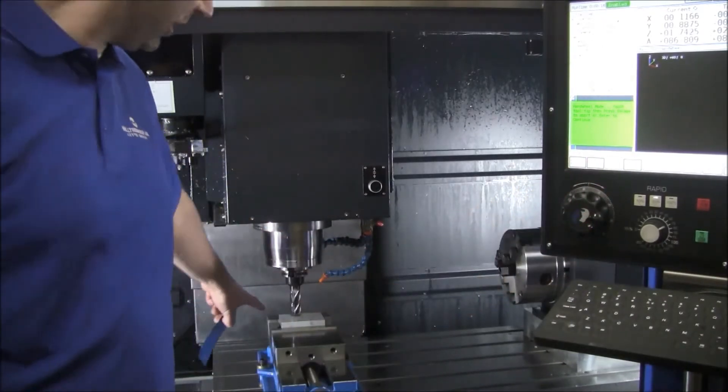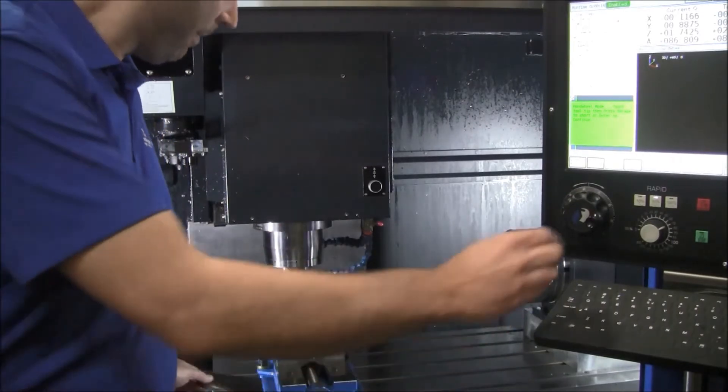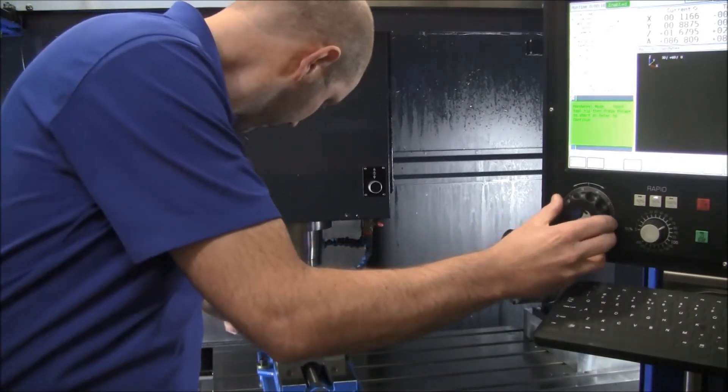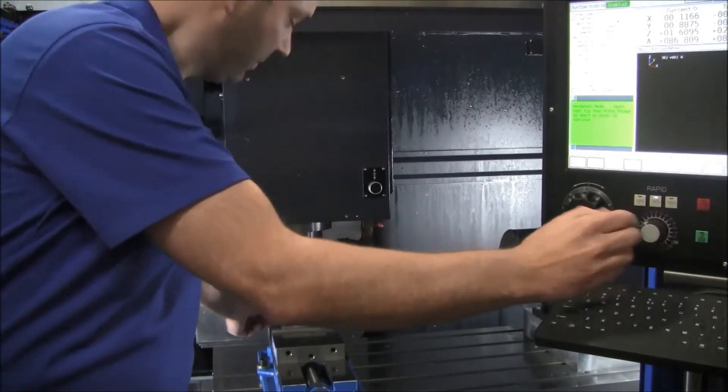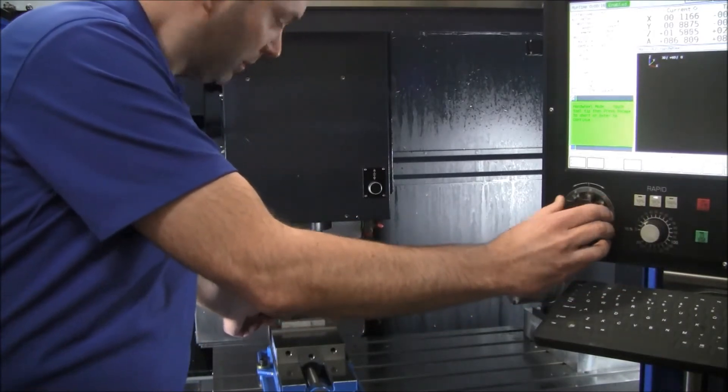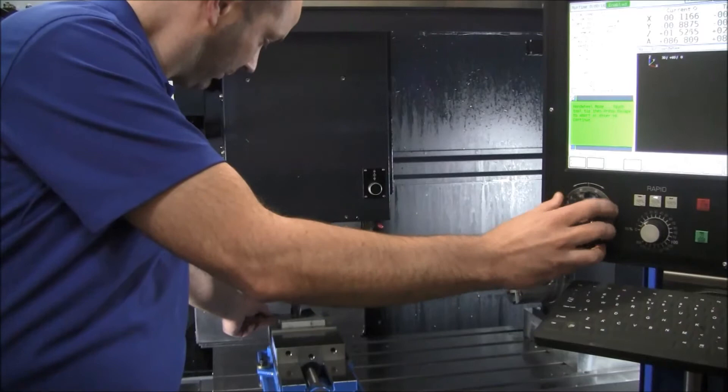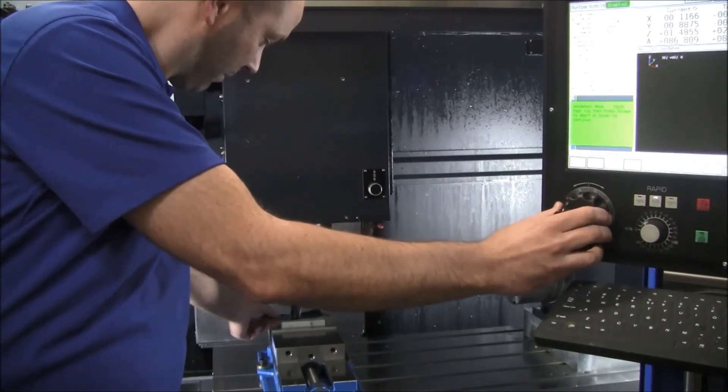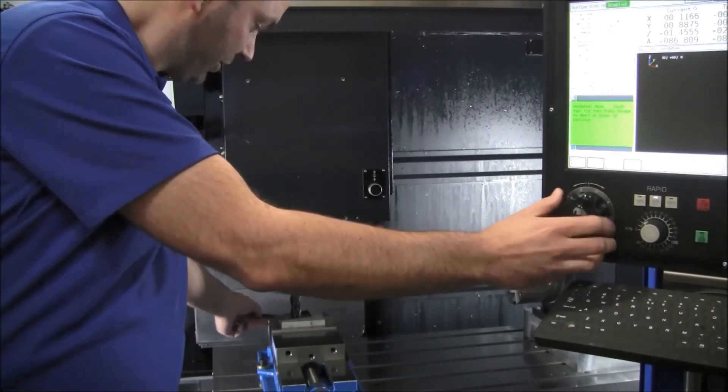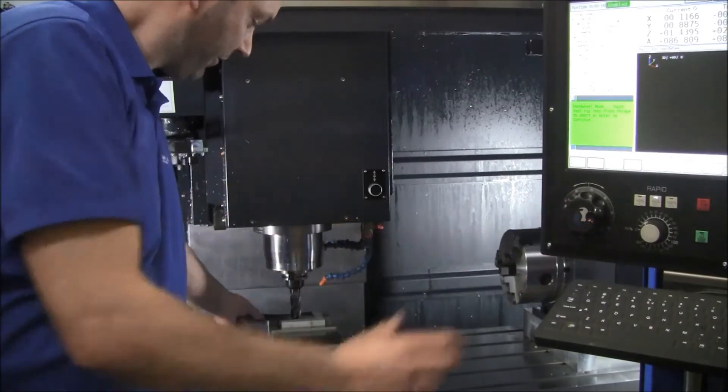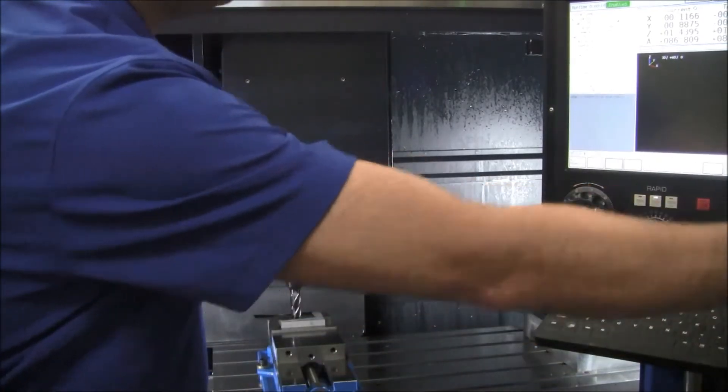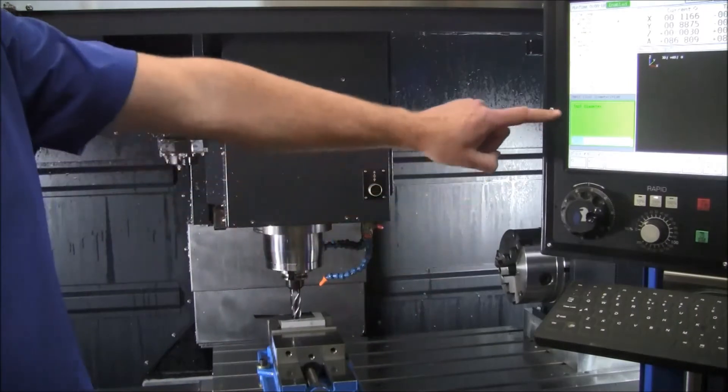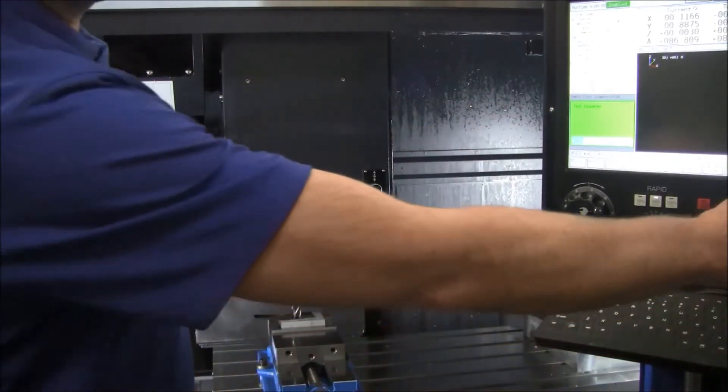So we're right on top of our work piece, now we're going to use our 3000 shim. Turn our feed rate down. Keep moving your shim until you feel pressure from the tool. Now hit enter, and it asks what your tool diameter is, that's a one inch end mill.